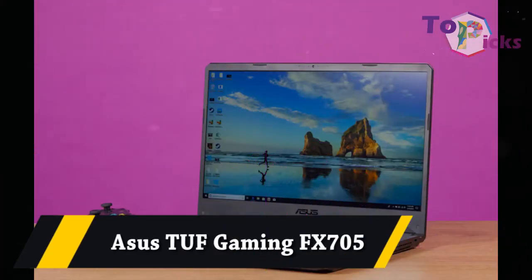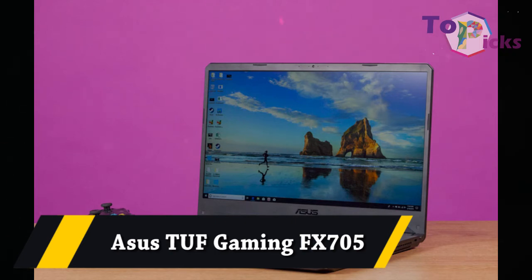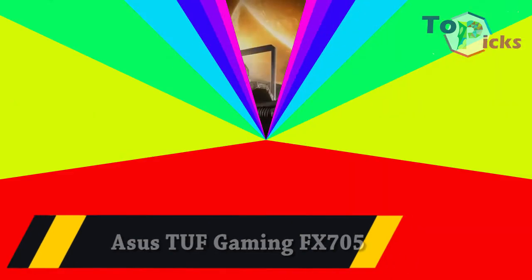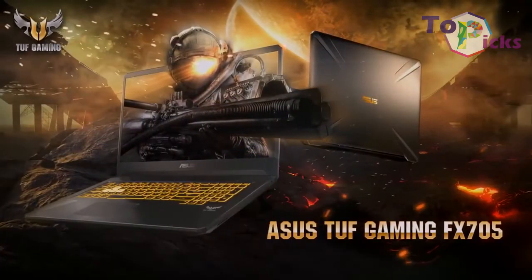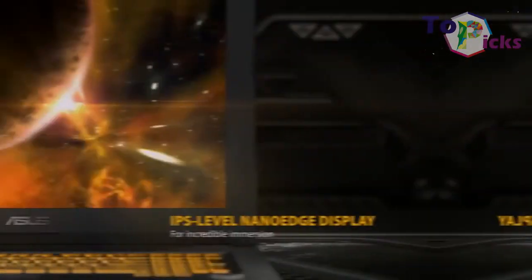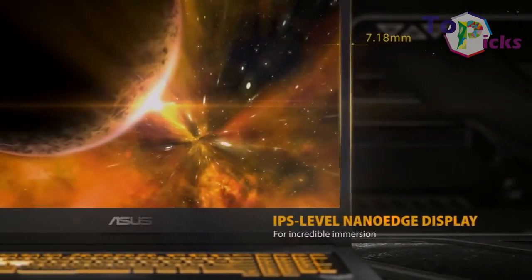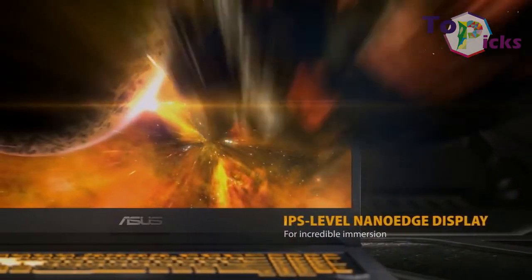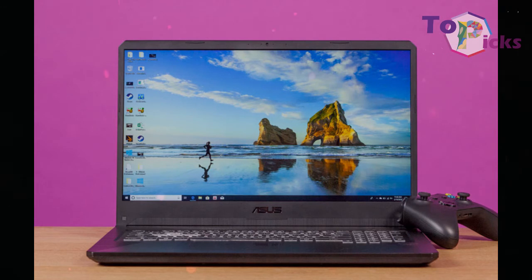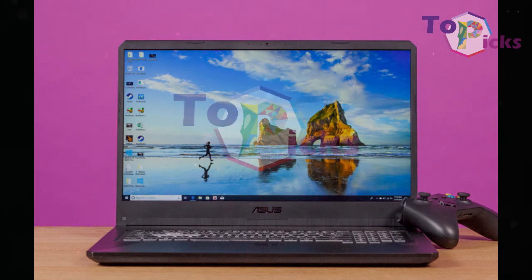ASUS TUF Gaming FX705. This $1,000 ASUS TUF Gaming FX705 has a lot of power and a beautiful 144Hz display.